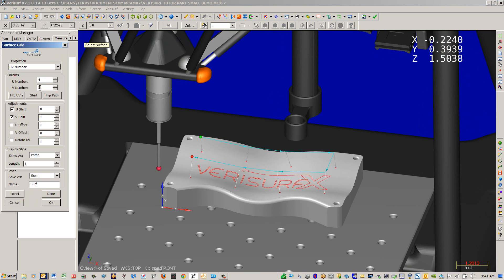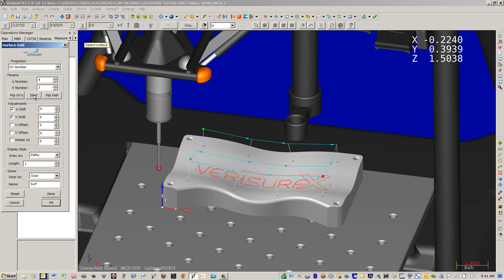We're going to use a UV of 4 and 3 today. And we're going to rotate our start and end point by hitting Start and rotate it 90 degrees clockwise. Say OK to create the analysis object.